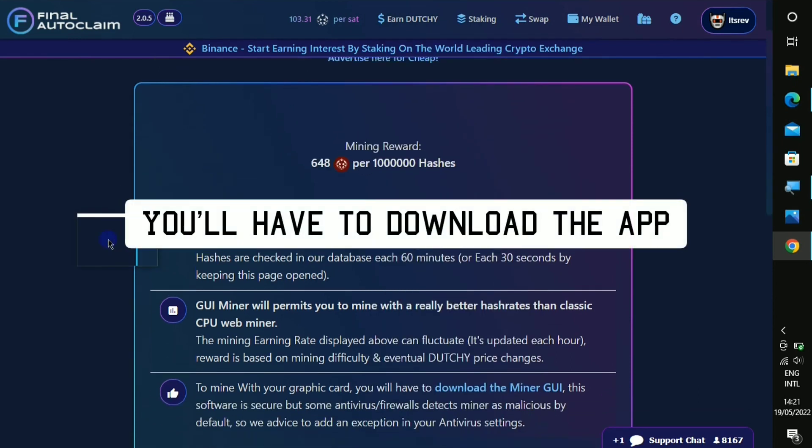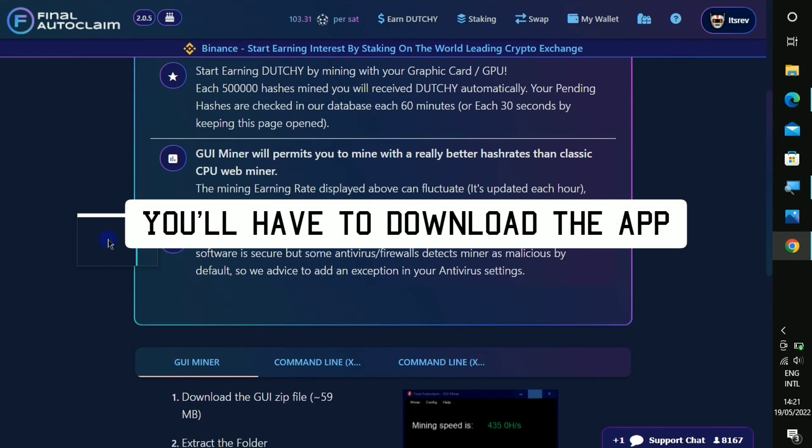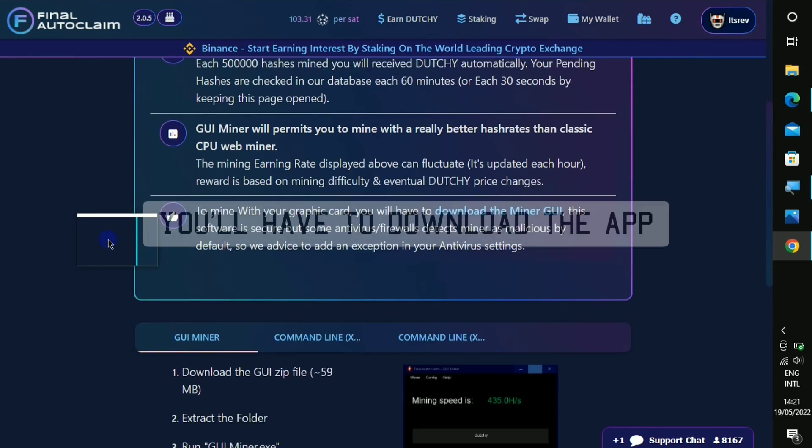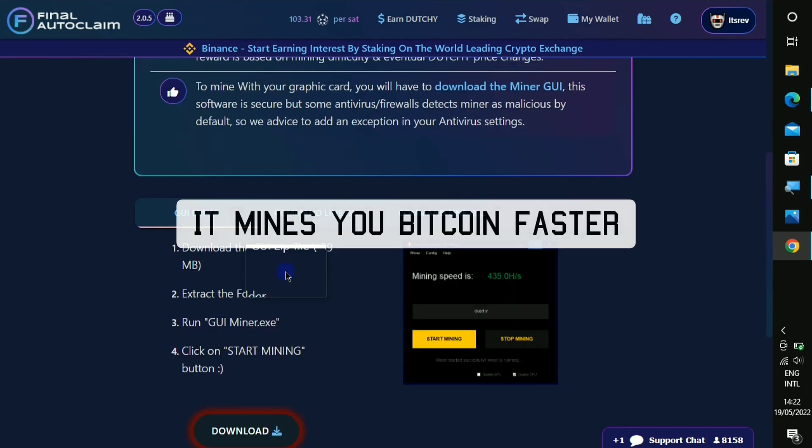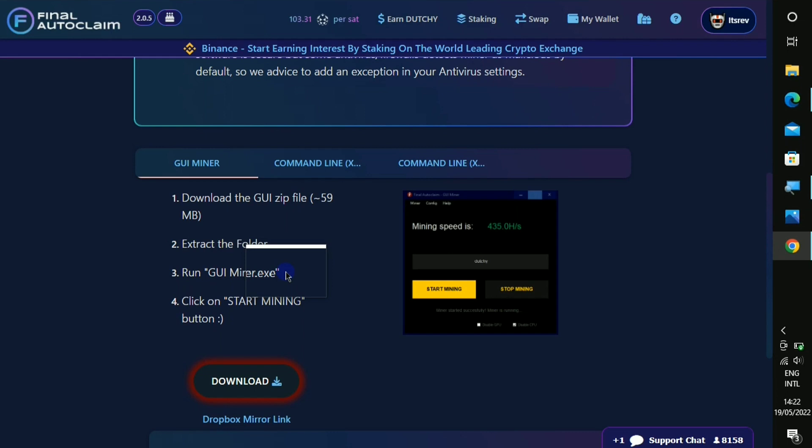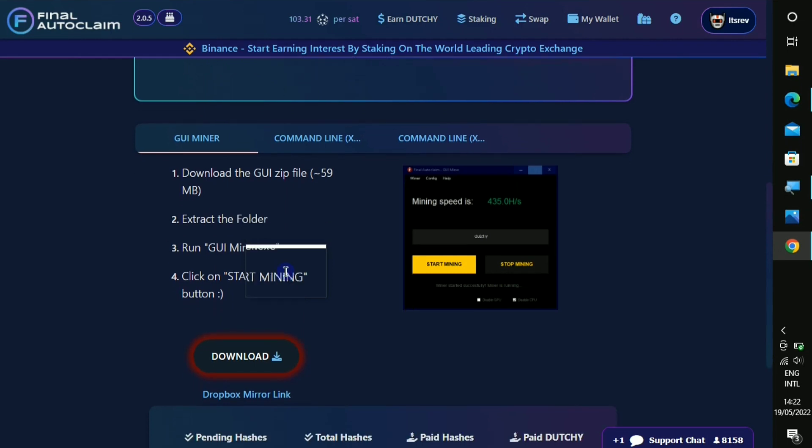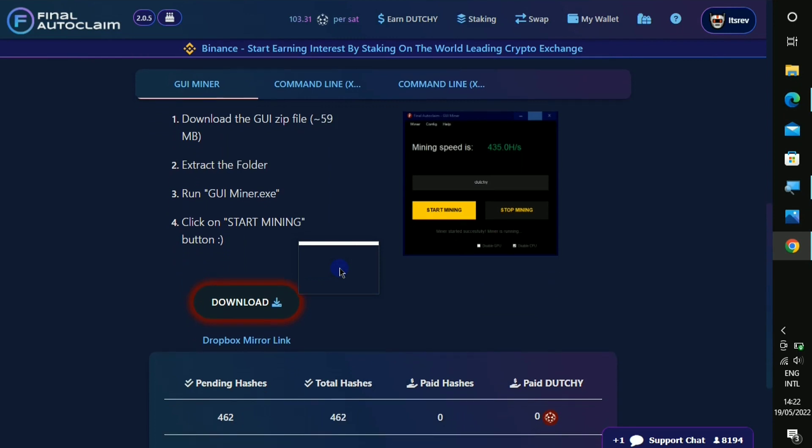For this one you need to download the miner and this particular miner is very much better than the CPU miner as it will enable you mine faster and more smoother. So when you look right here you can see that you can download it and once you download it you will have to open it up and then you start mining on your PC.